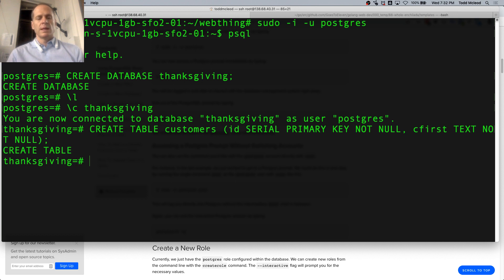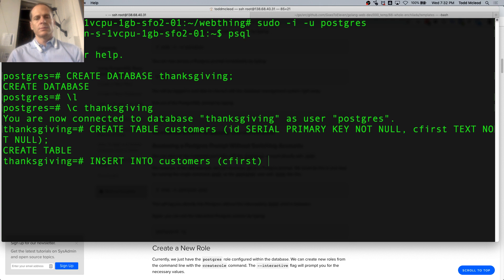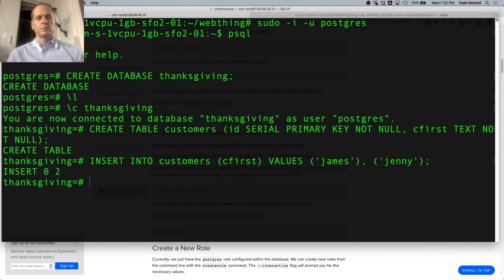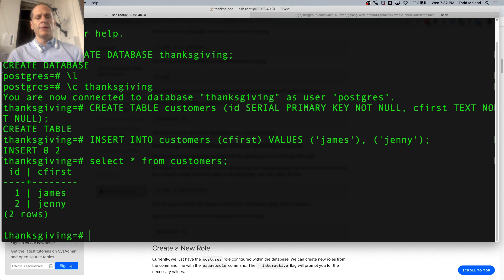I could insert some data. Cool, and then I could also just get the details of the table.